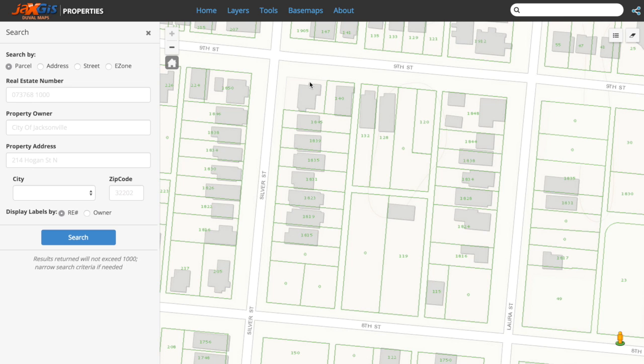Similarly, to zoom out, hold down the control and shift keys, point, click, and drag a box.